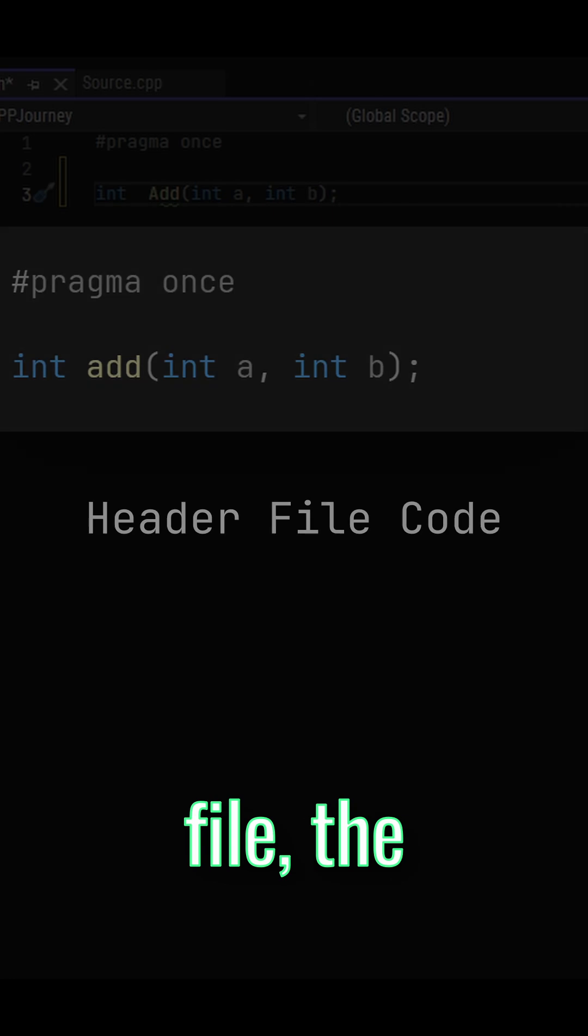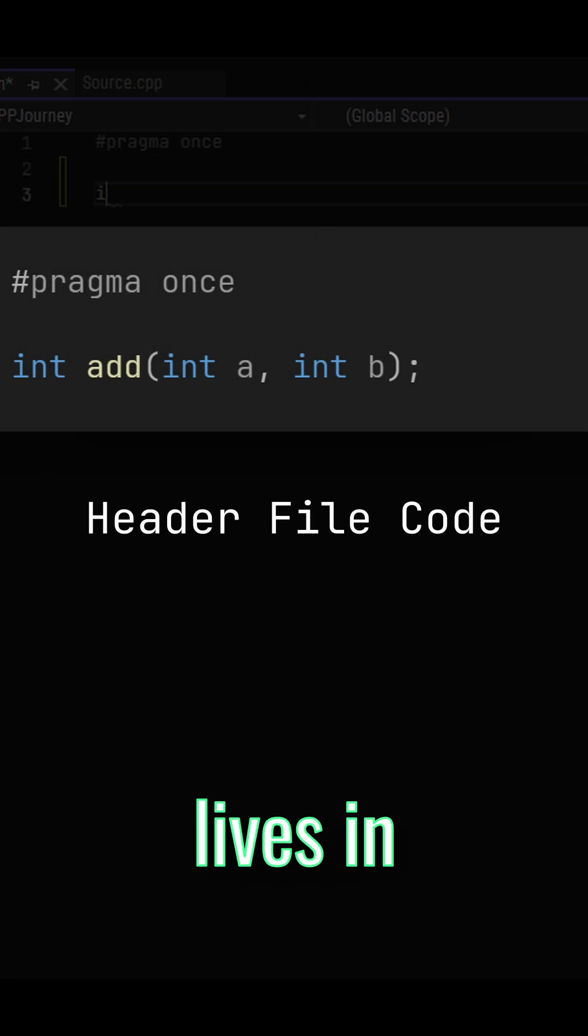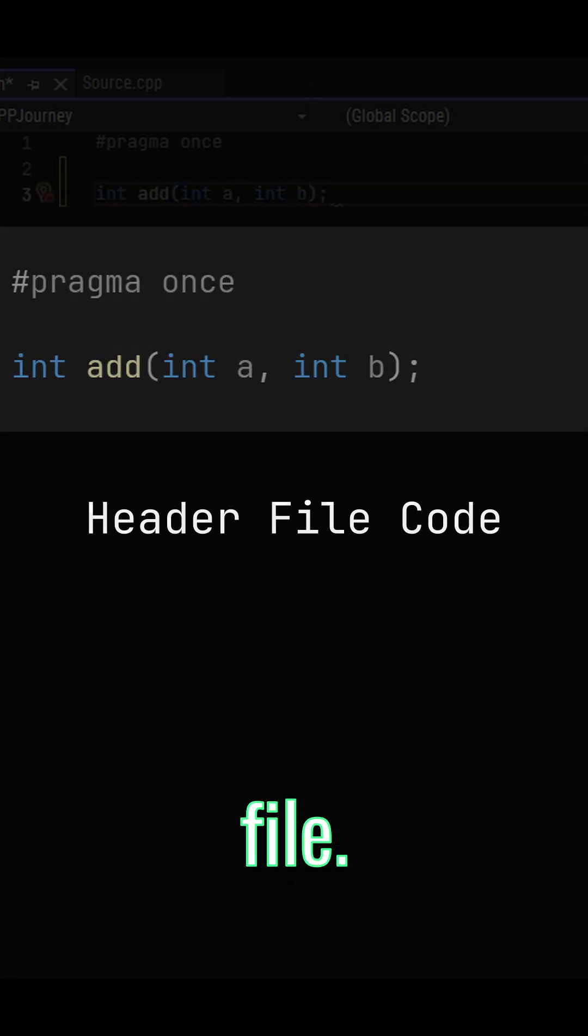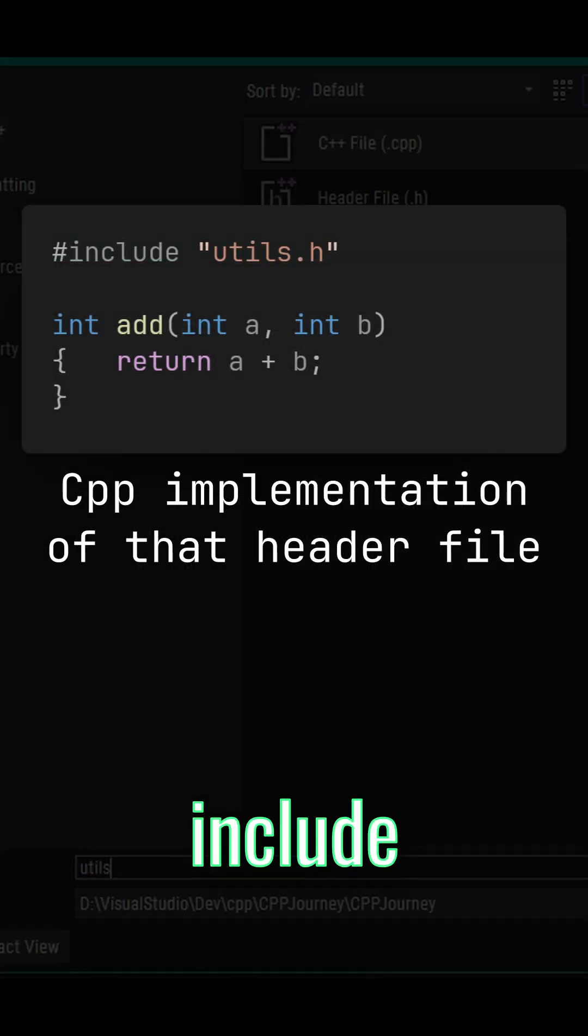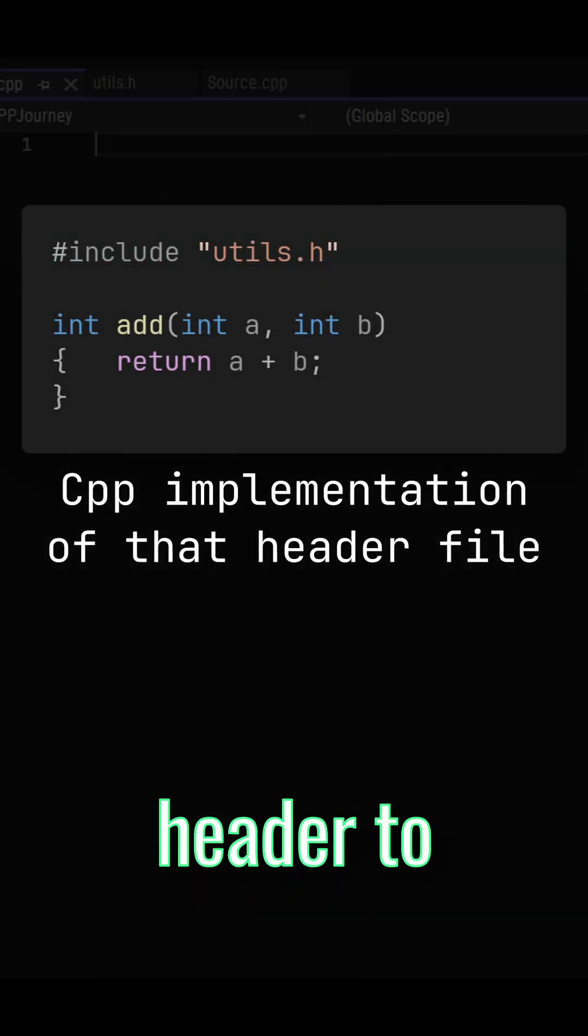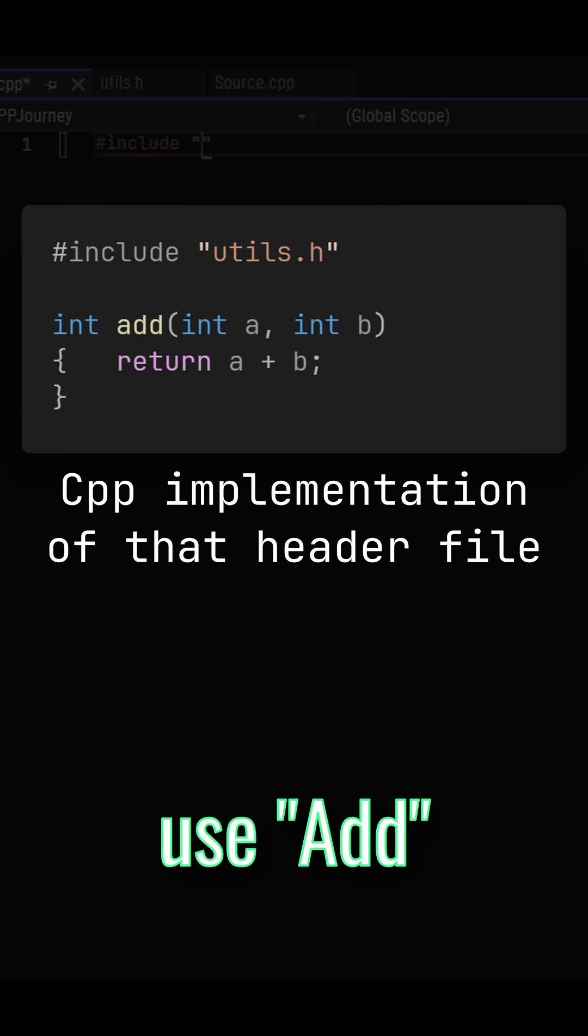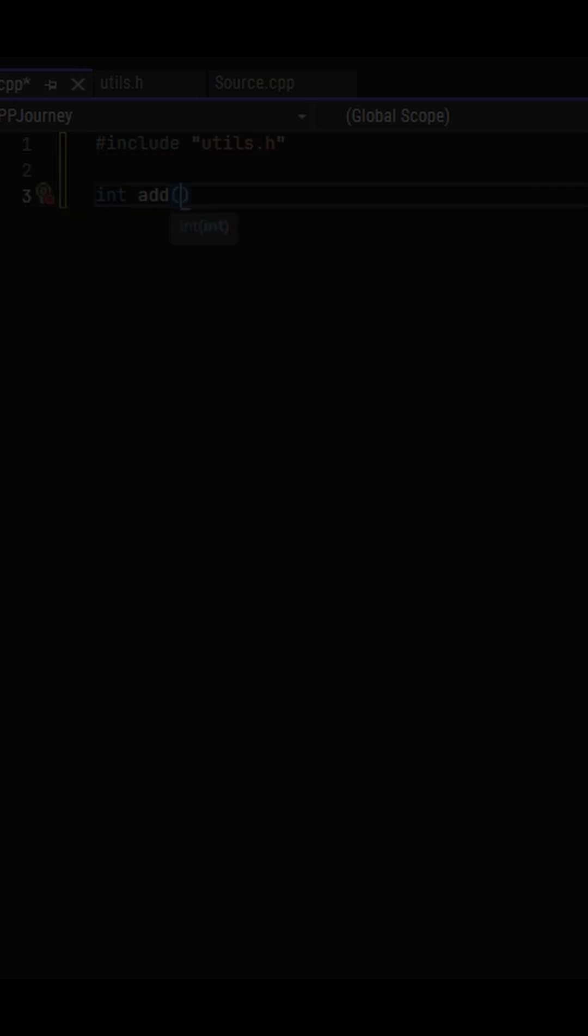First we create the header file, the logic that lives in the separate CPP file. Now any file can include the header to use add in the script.